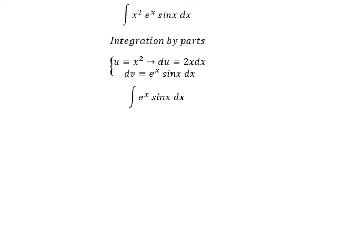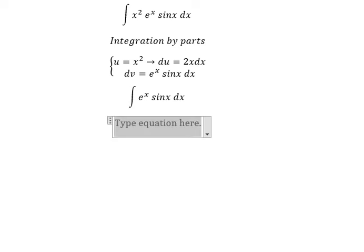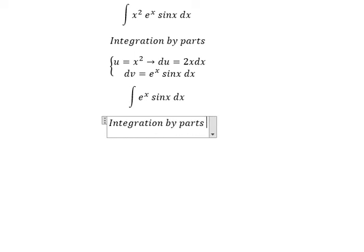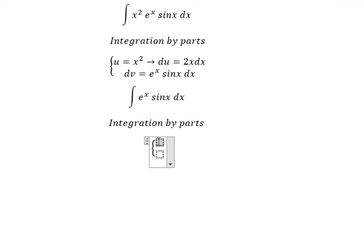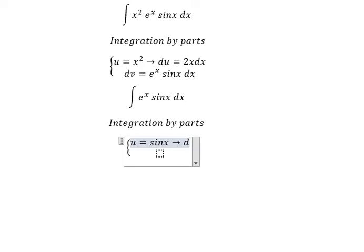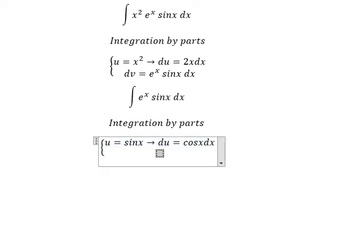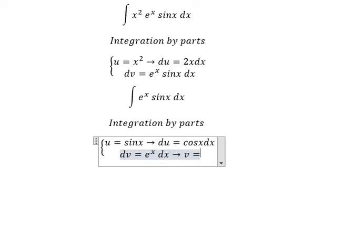We need to use integration by parts again. I will set u equals cos(x), so du equals cos(x) dx. And dv equals e to the power of x dx, so v equals e to the power of x.